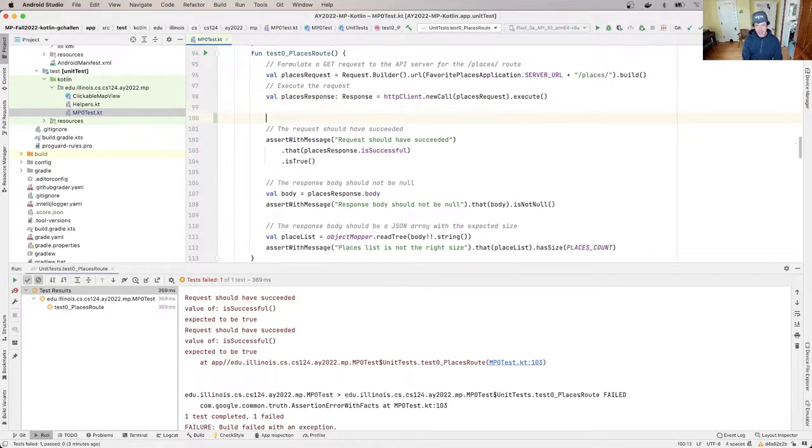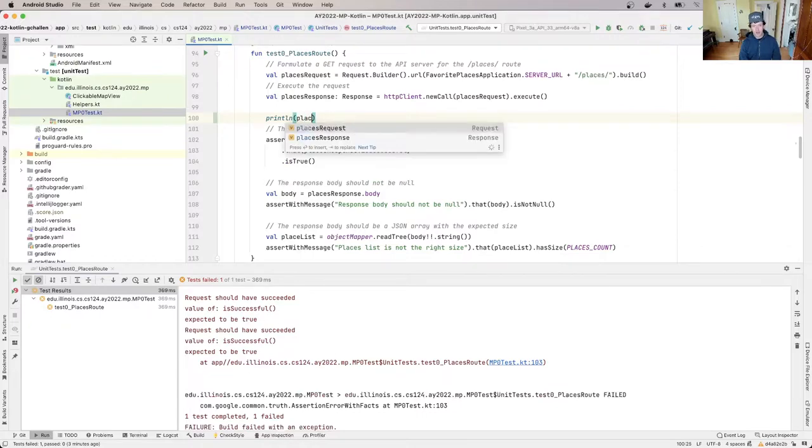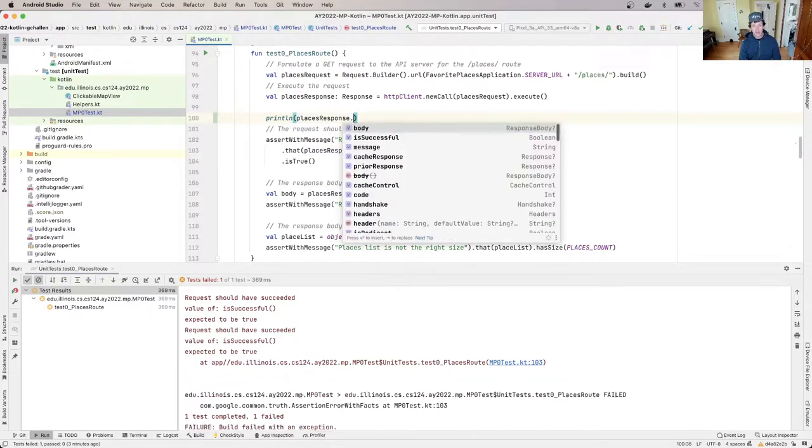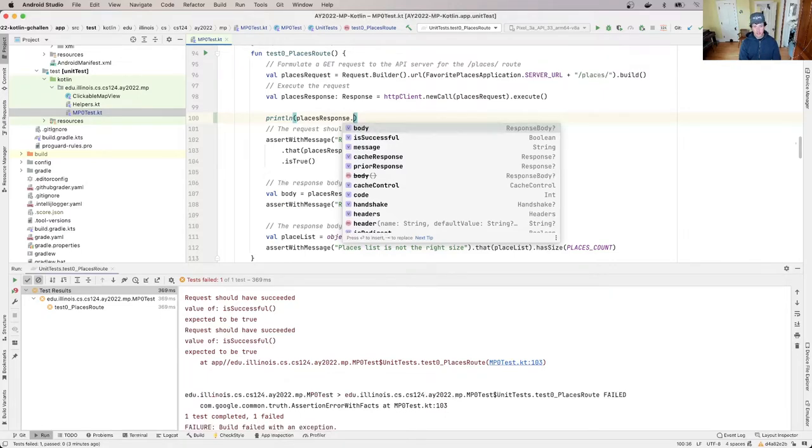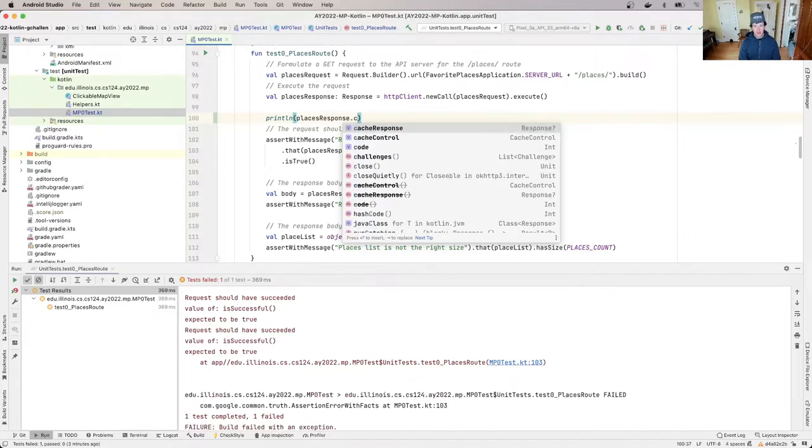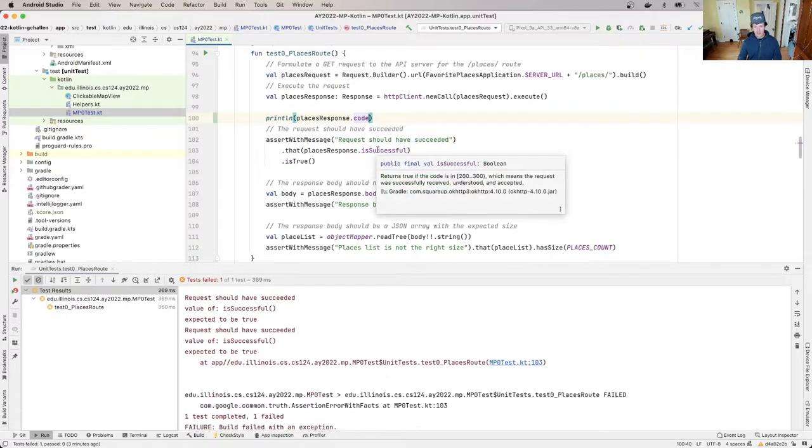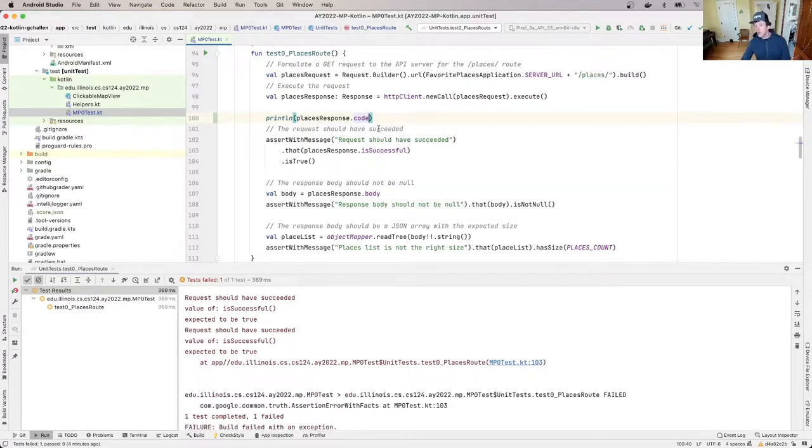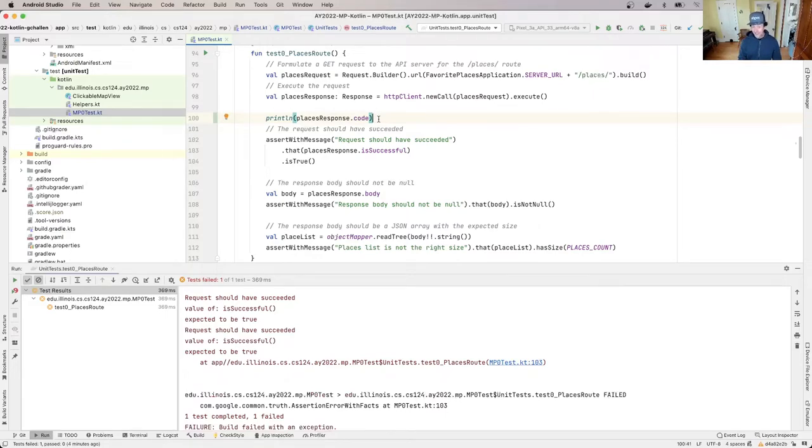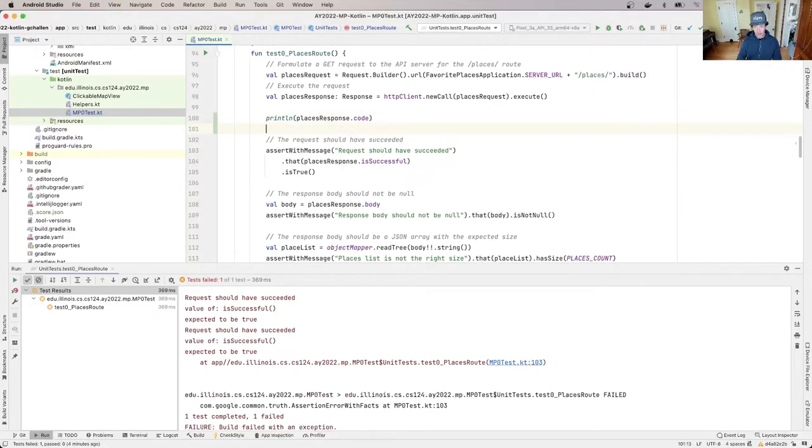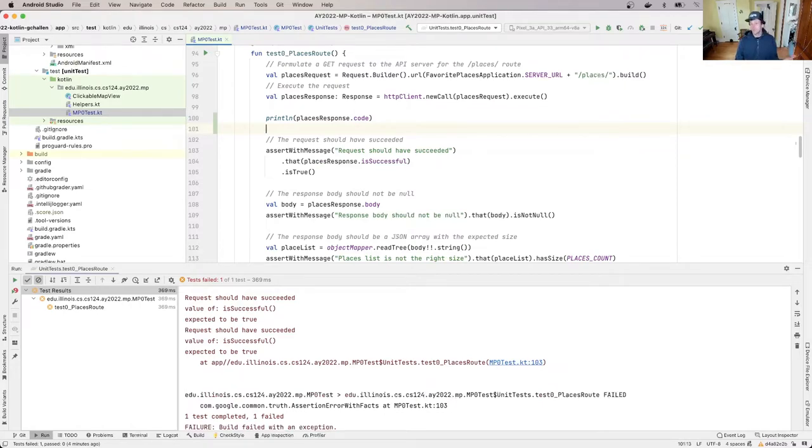So now one of the things I can do is I can always print off more stuff in my test to see what's happening. So I'm actually going to print off this value called code. Now if you looked at here, it said returns true if the code, but it doesn't tell me what the code is. So if I print off the code, maybe that will provide a little bit more information.